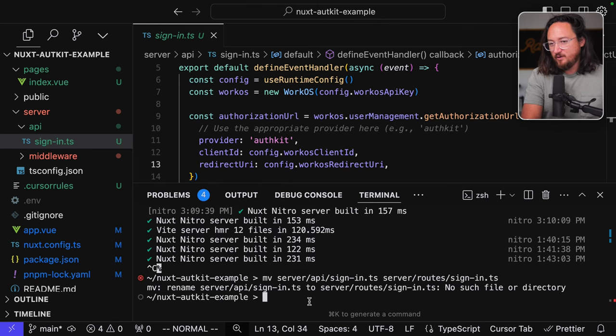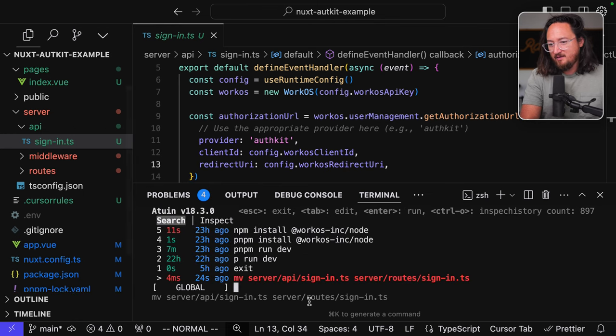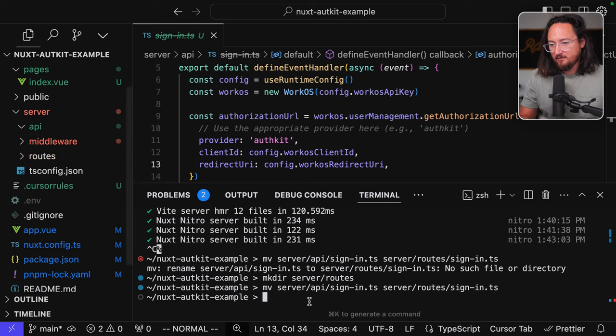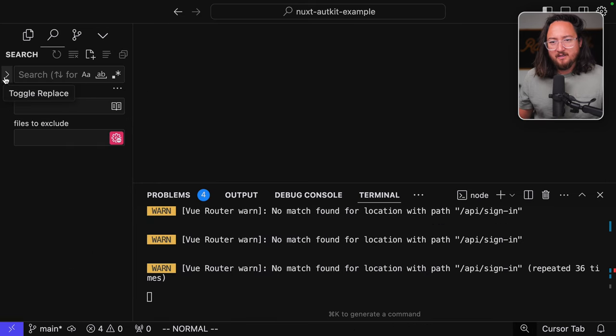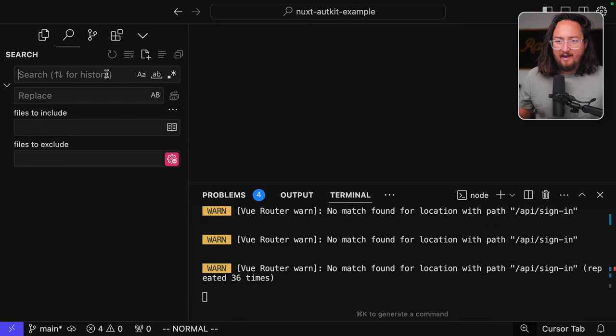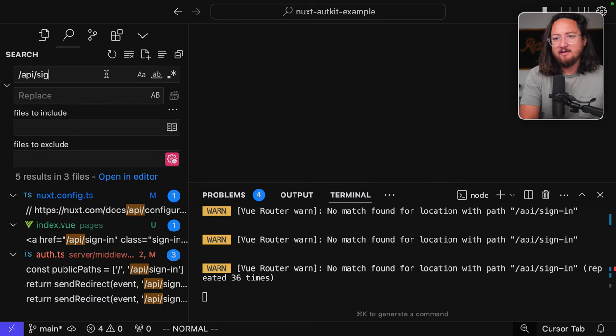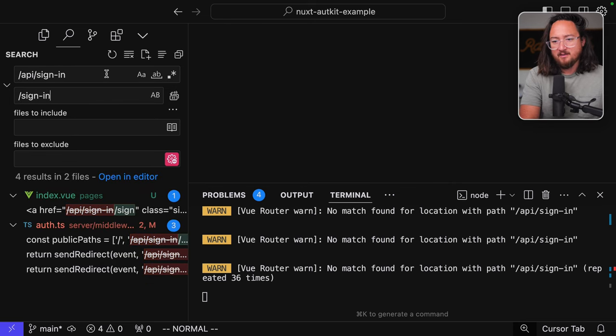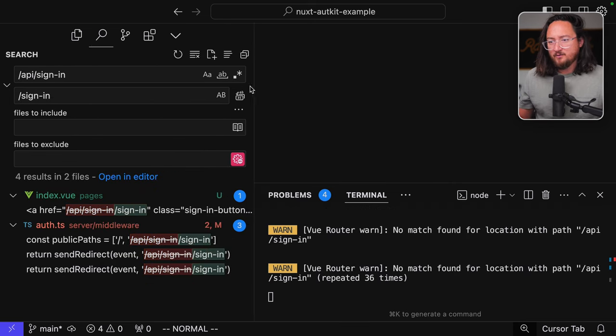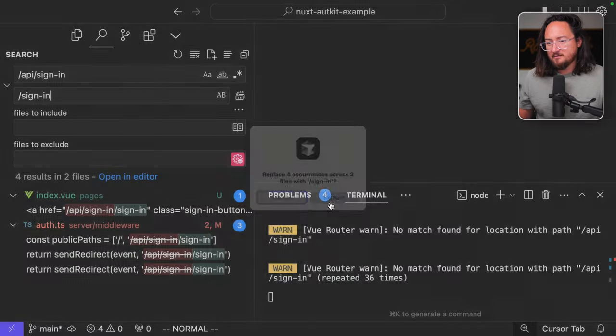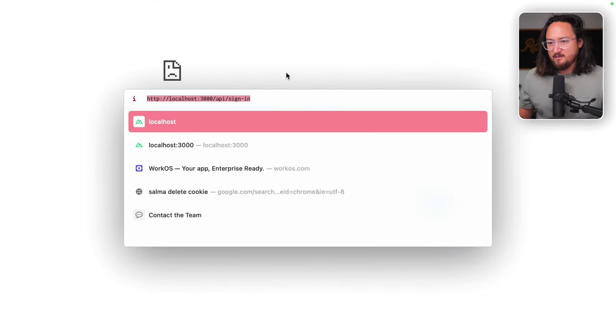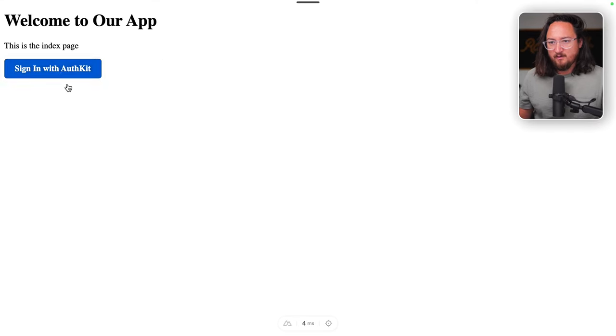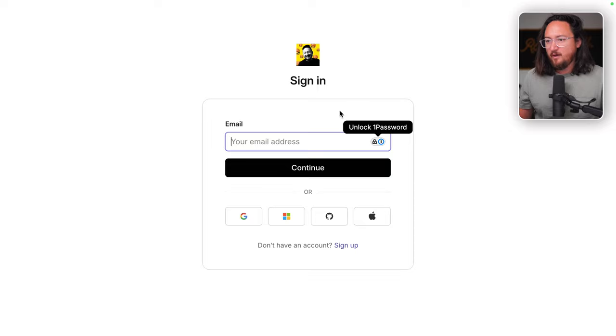First, I have to make the directory and then I think I can run that command. Perfect. Next, we need to find anything that was referring to app API sign-in and replace it with sign-in. Those all look correct. Let's do that and see what we get. Click our link and there we go. Okay, so what did we learn?